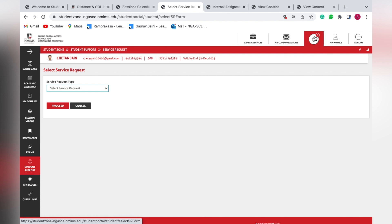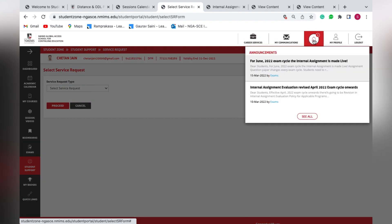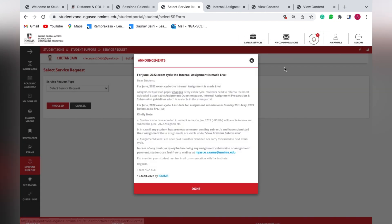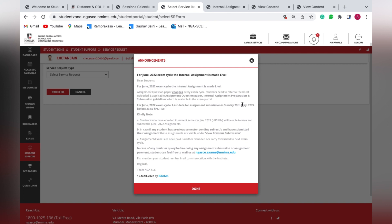Any updates or communications from NMIMS — whether for assignments or exams — will be available in the updates section. Click on the option to check recent updates. For example, the current semester assignment submission is live with a deadline of 29th May.